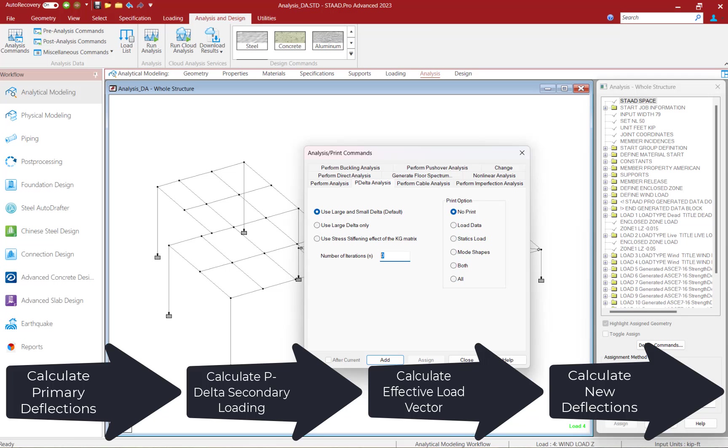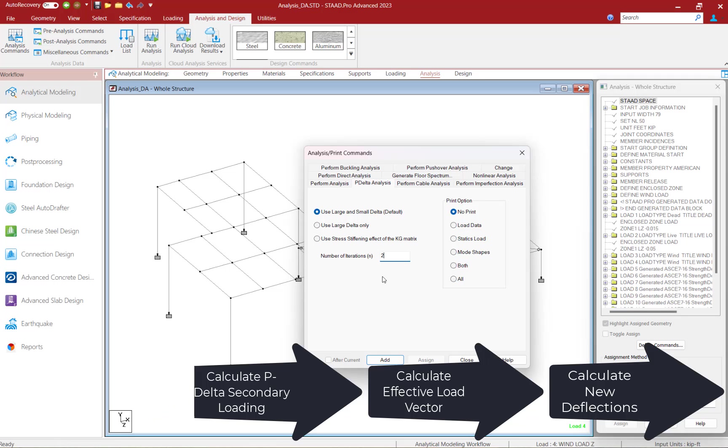If instability were an issue, it would be reported during the analysis and in the output file. For this example, we're going to go ahead and specify 20 iterations.